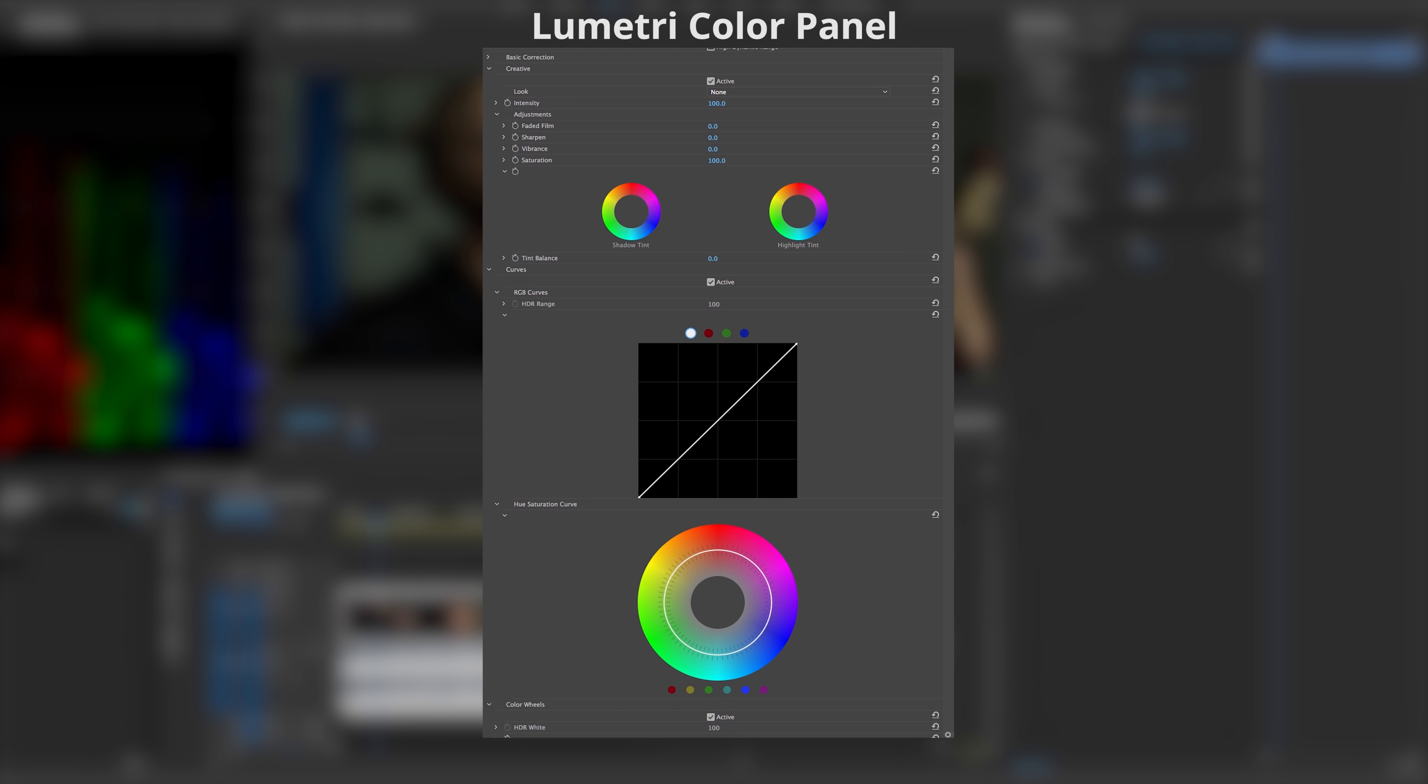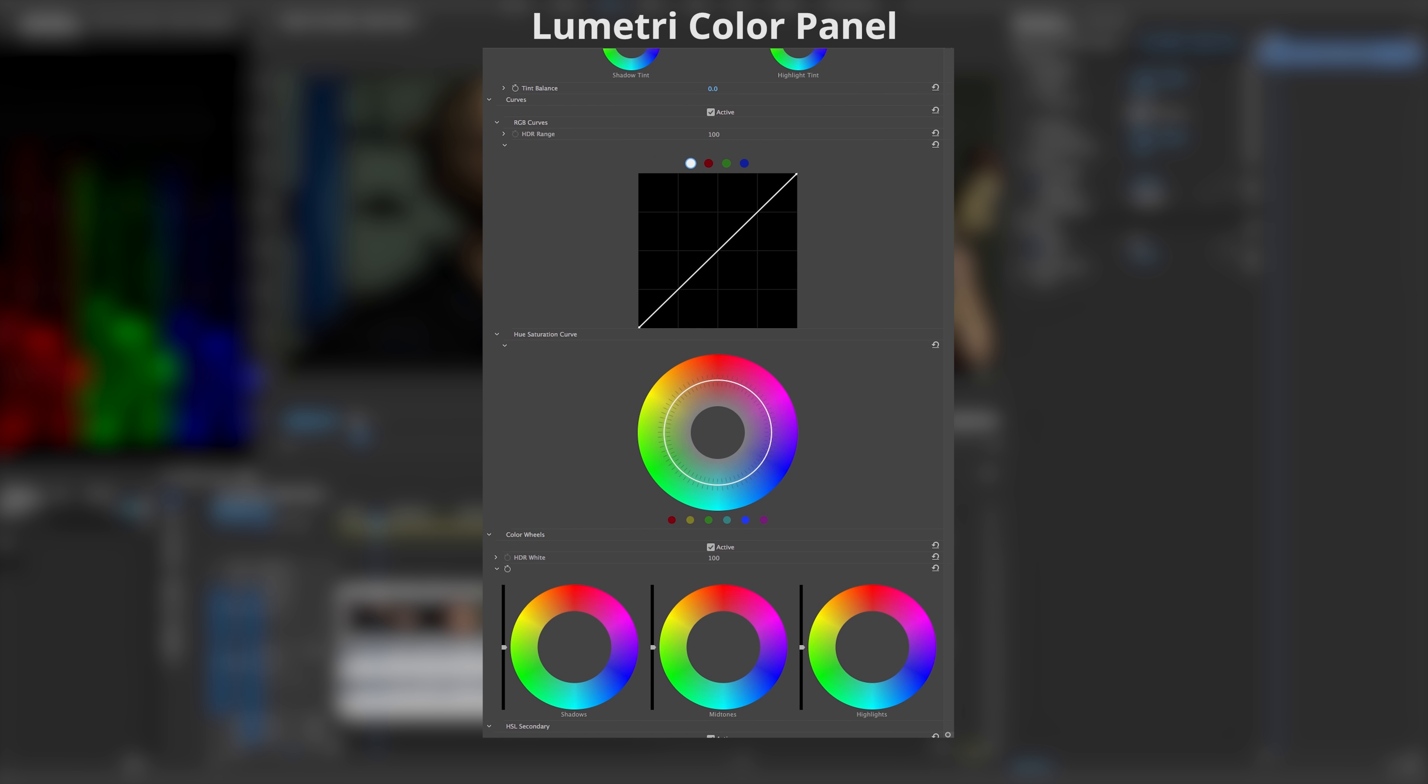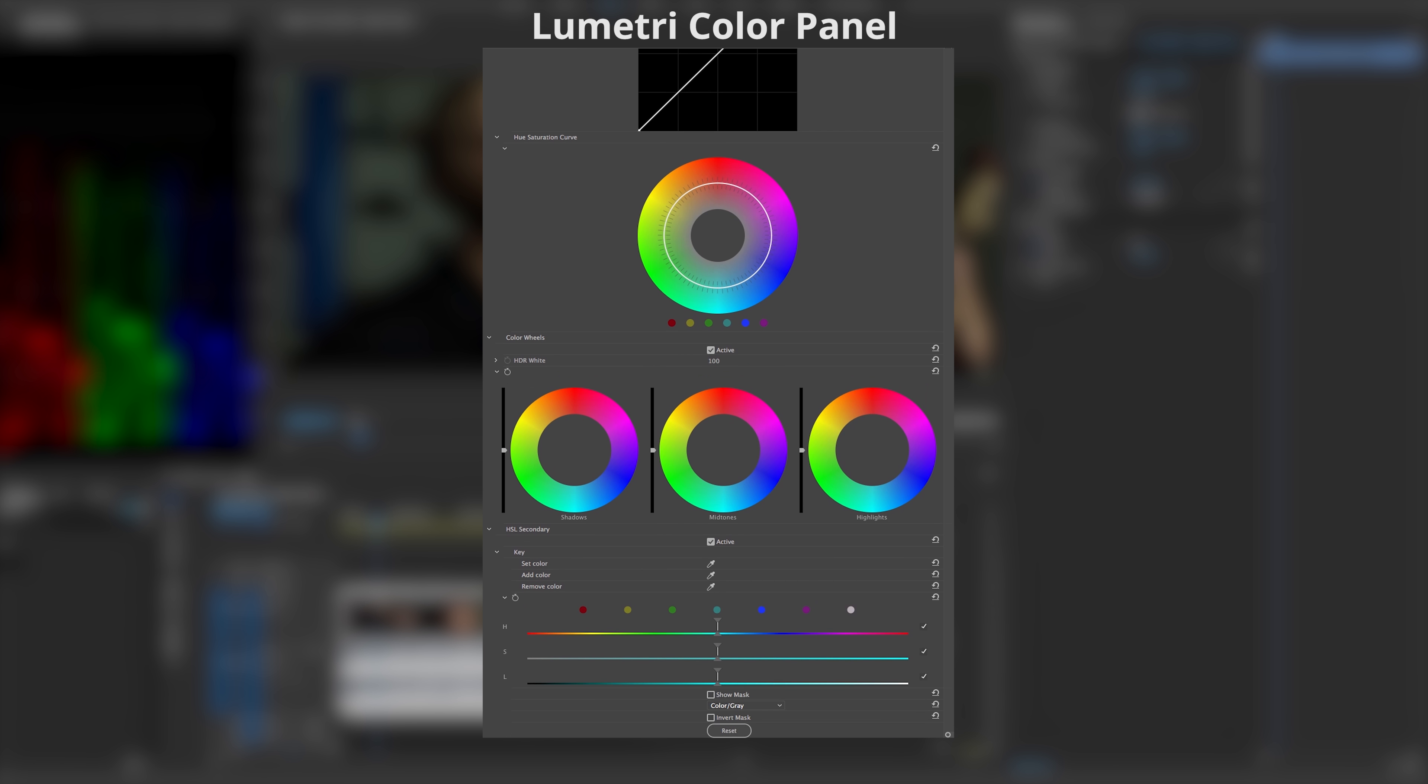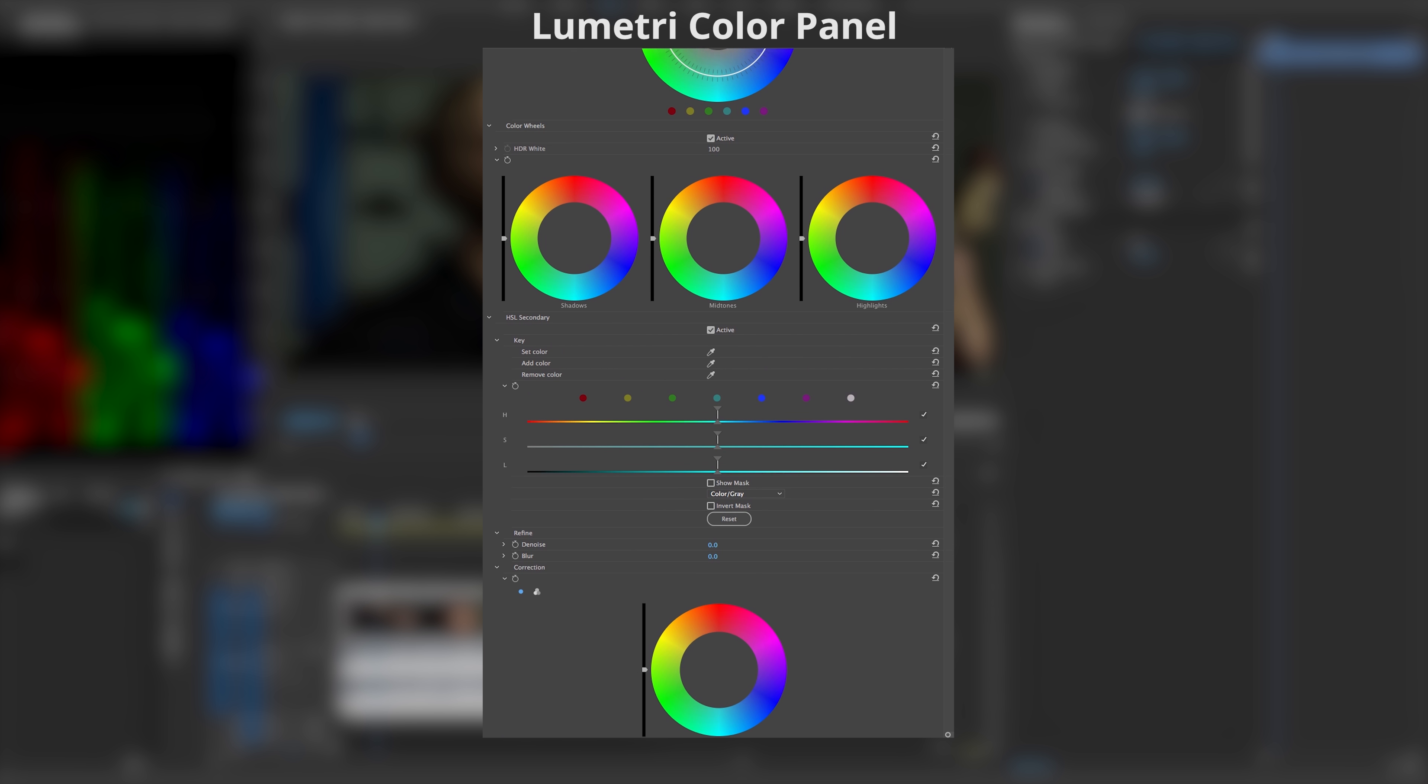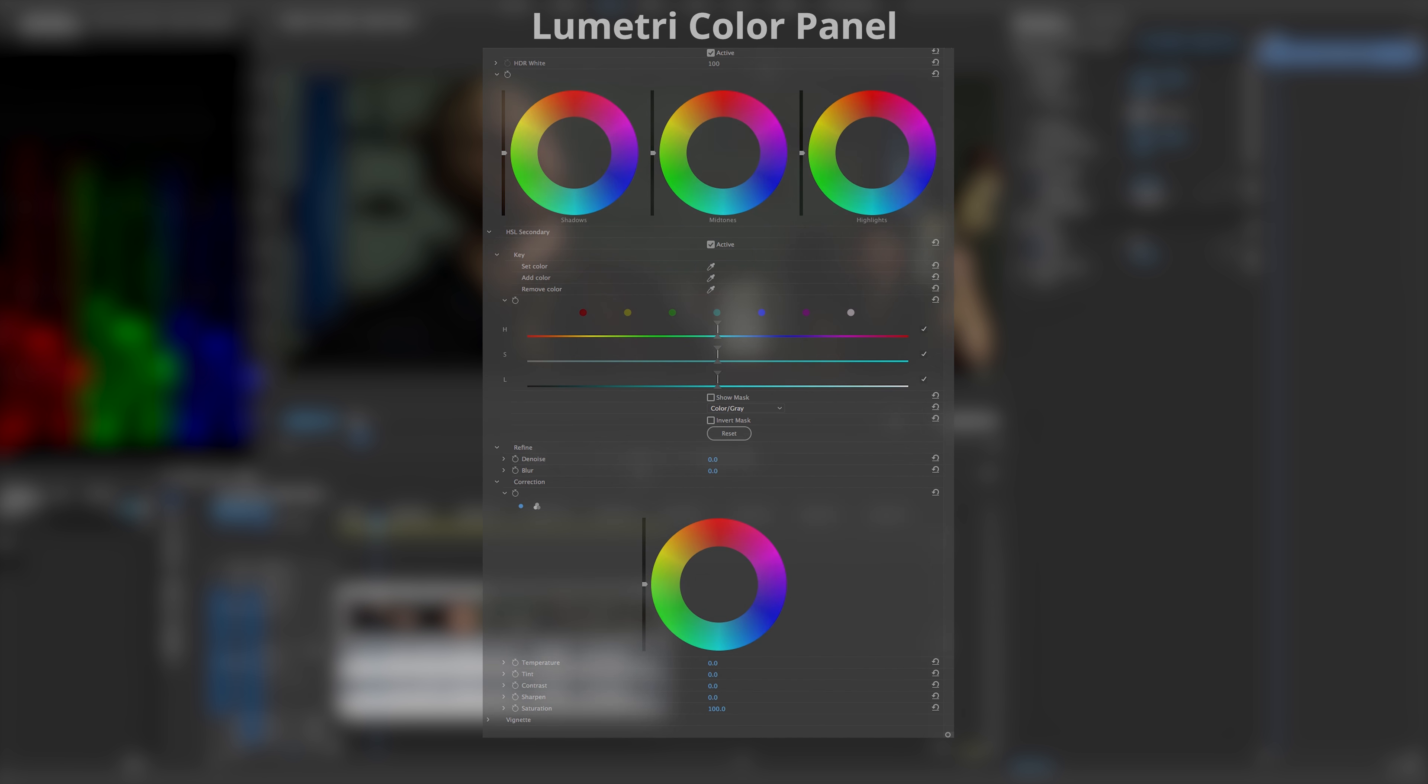A few updates ago, Adobe decided to step away from SpeedGrade and start integrating those same tools directly into Premiere, resulting in a pretty powerful panel you can use to color grade without leaving your current project.